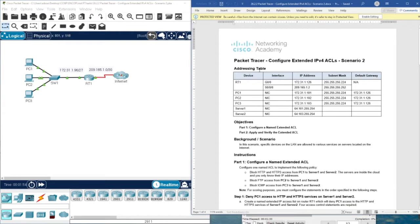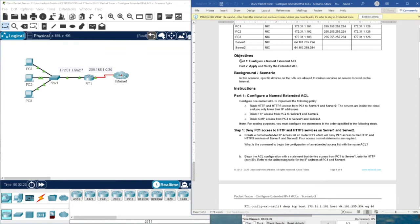So what we have here is the addressing table. We have three PCs and two servers. These two servers are given in the scenario — we only know their IP addresses; we have no connection to them because they are not belonging to us. The objectives are: first, configure a named extended access control list, and then apply and verify the extended access control list.